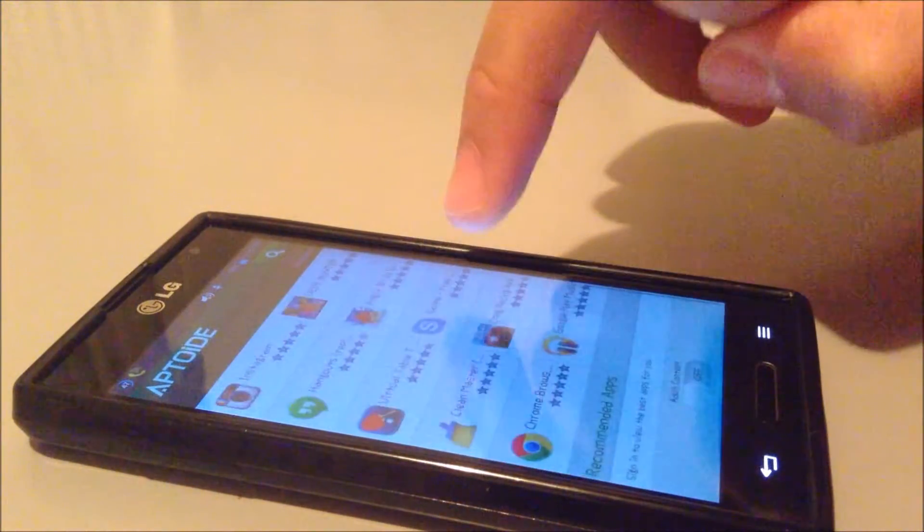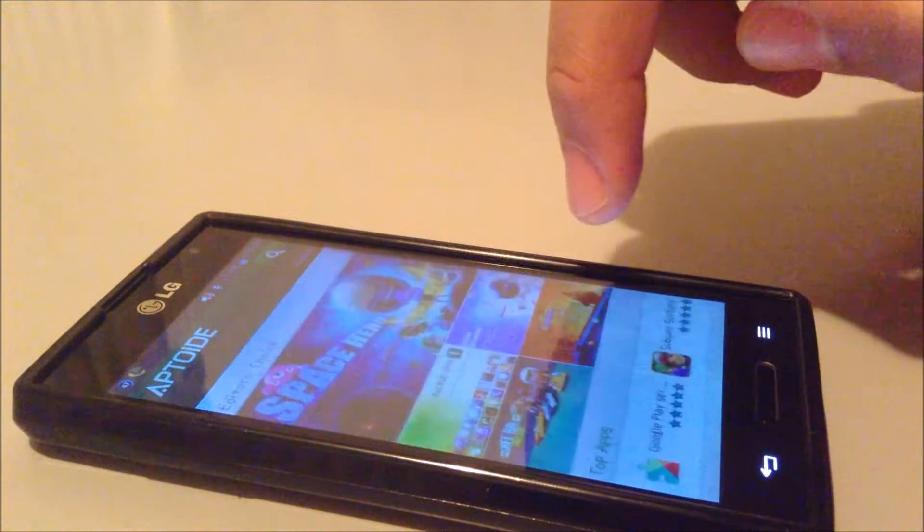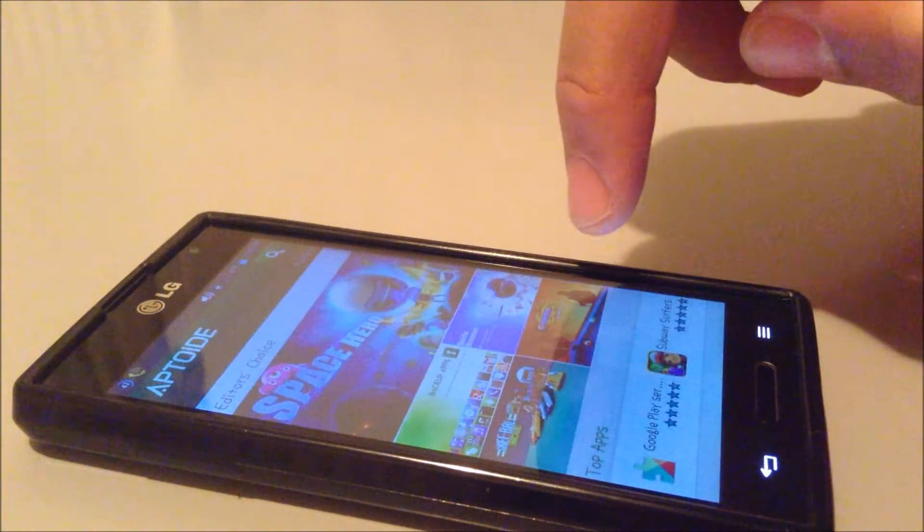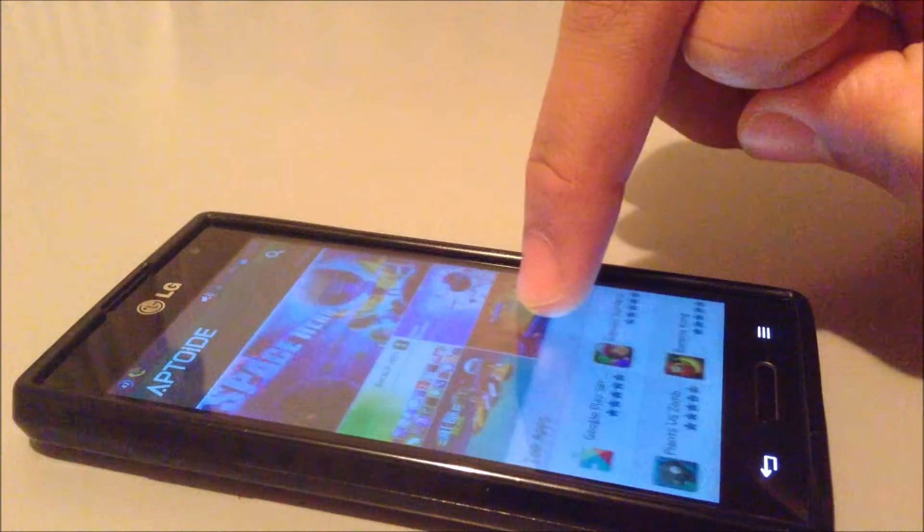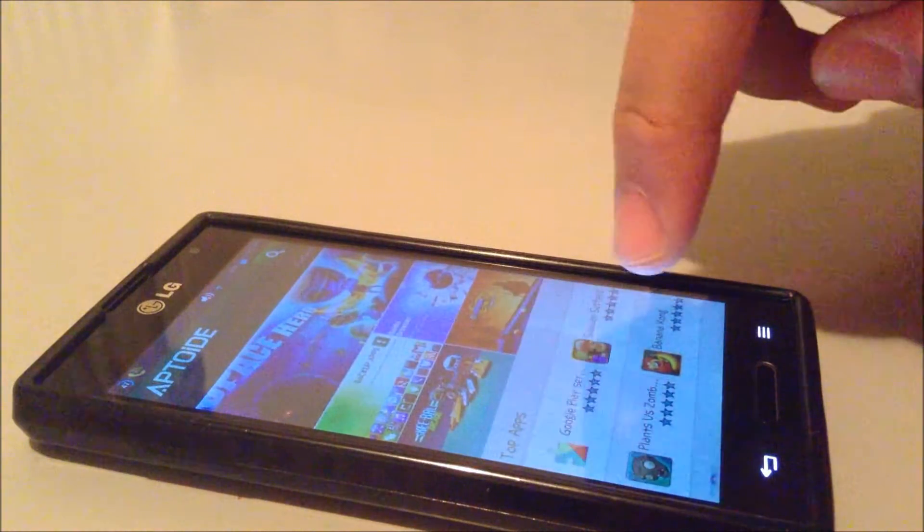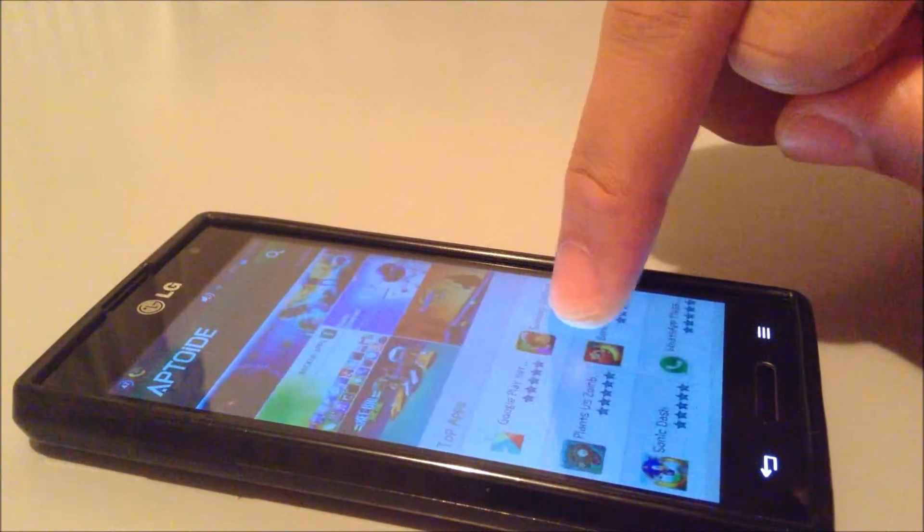So you can see here all these apps. Let's go ahead and download a free application.